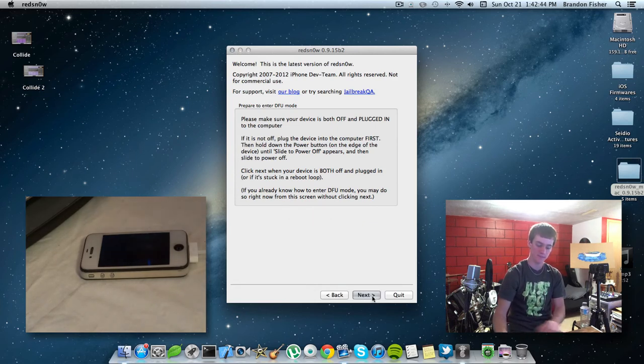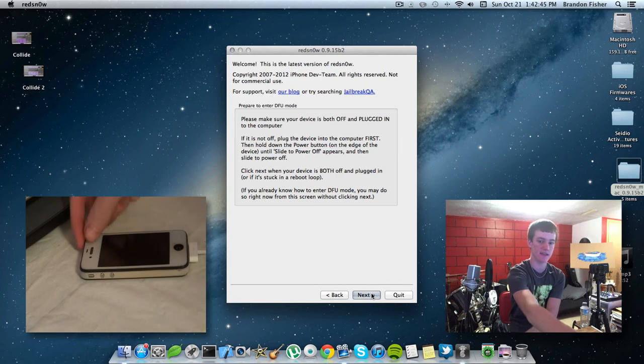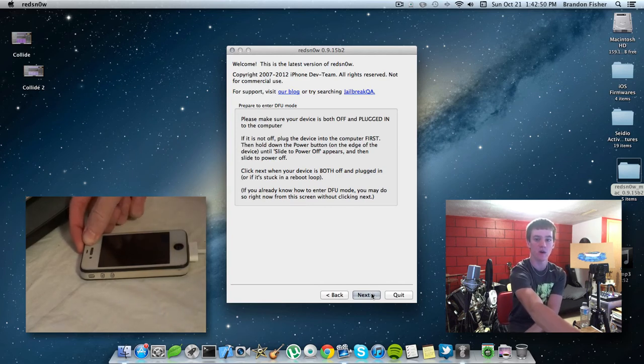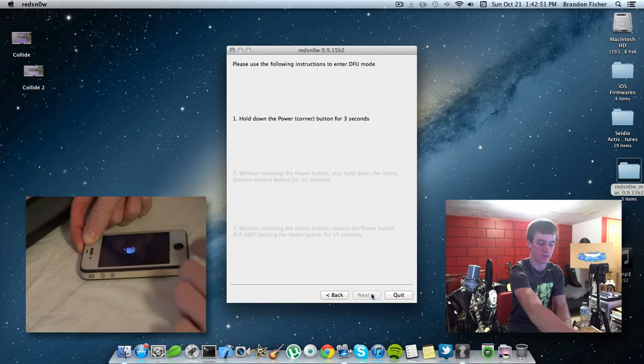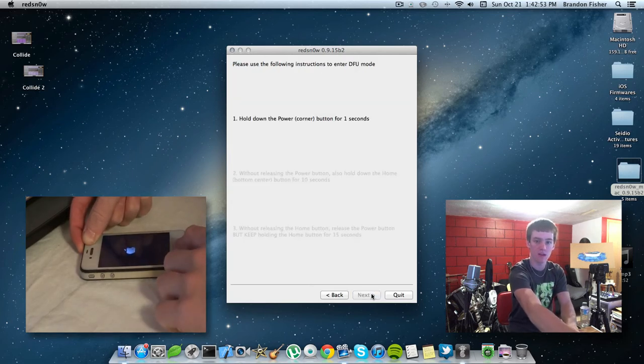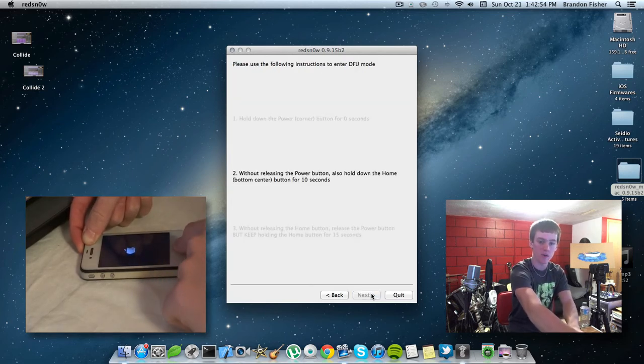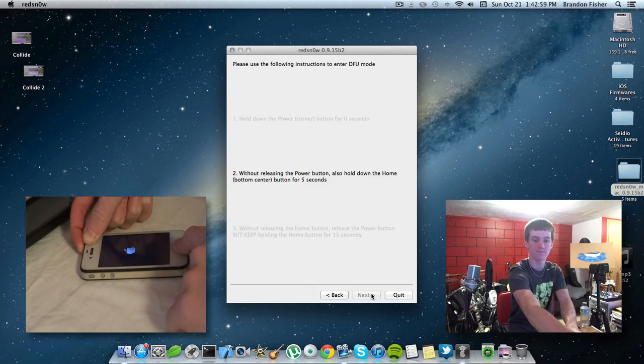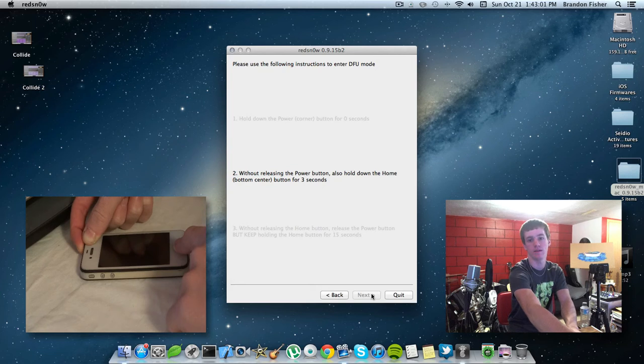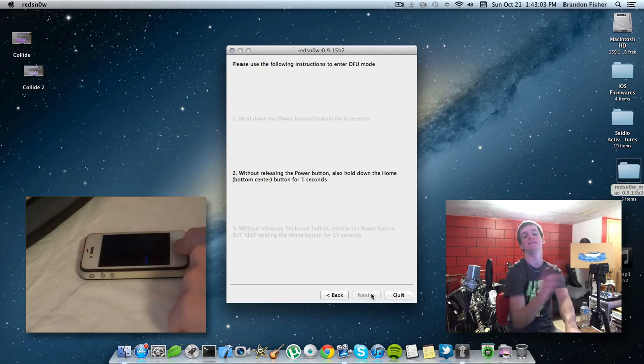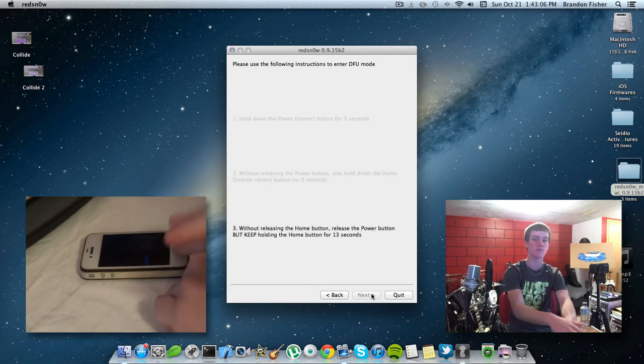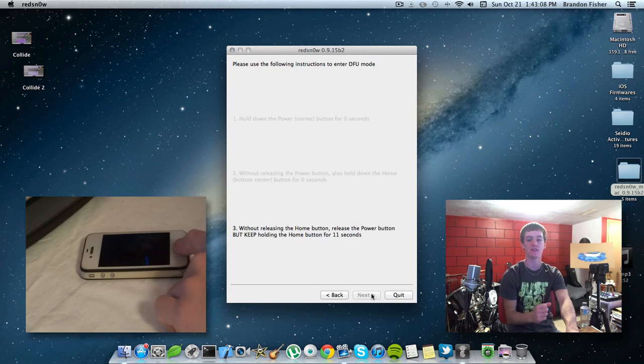And now, we're going to hit next and put your device back into DFU mode, and I'll go ahead and go through this with you guys again. Hold down the power button for three seconds. Hold down the home button for ten seconds without releasing the power button. And now, release the power button without releasing the home button and continue holding that, and you should be set to go.